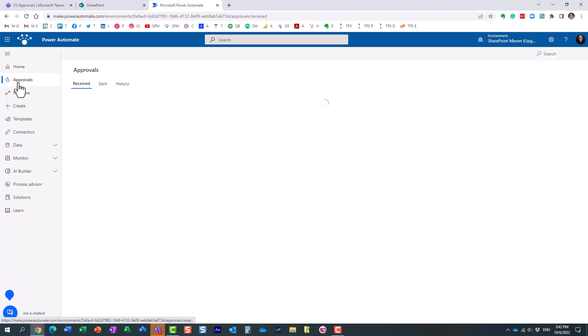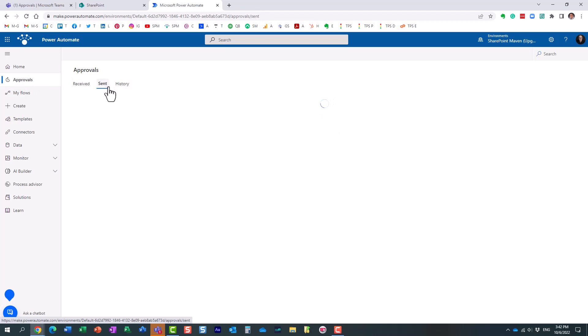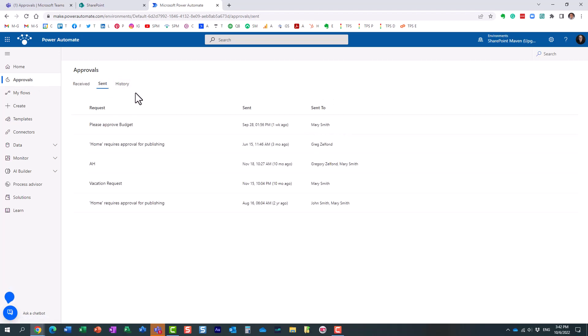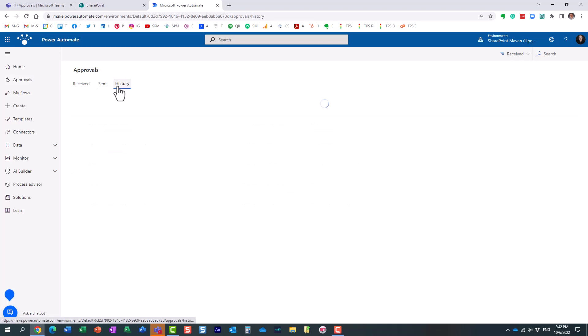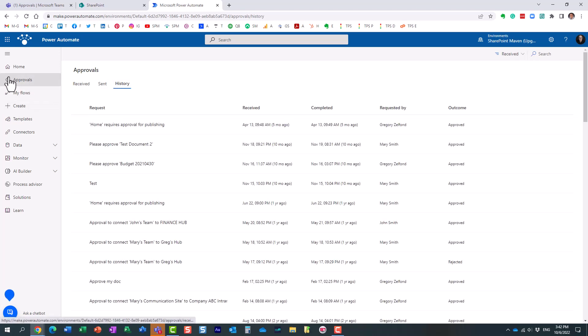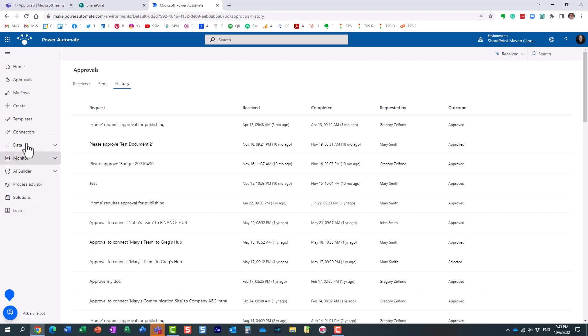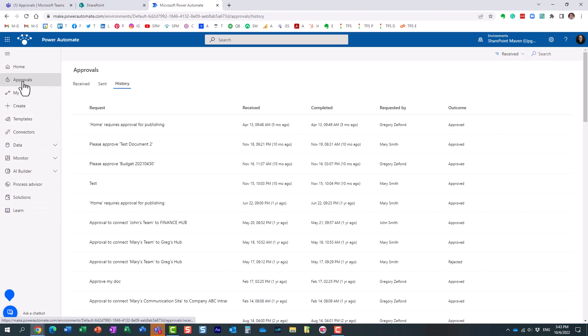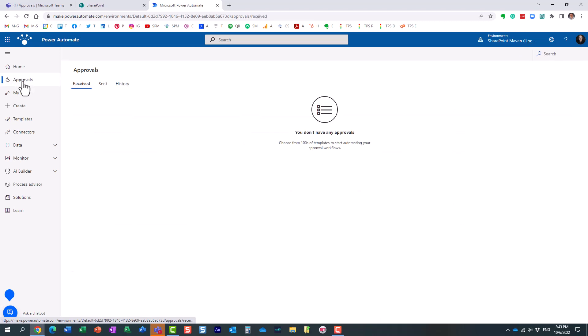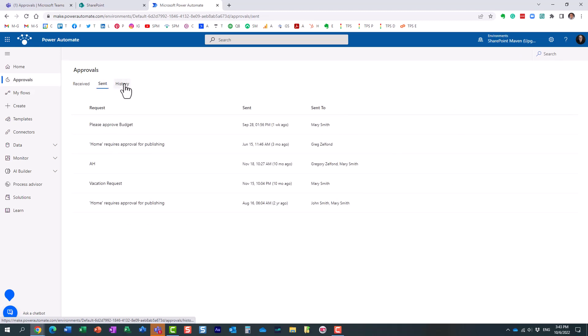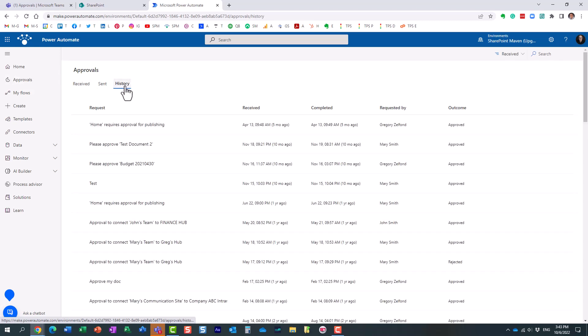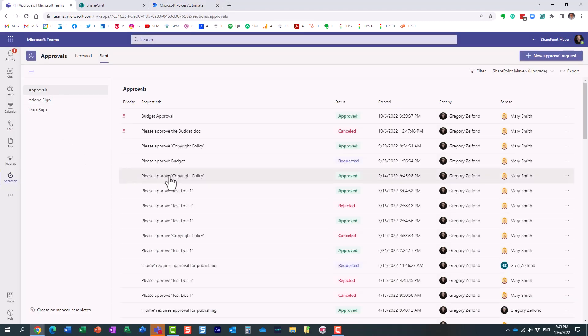Power Automate, of course, is the tool that you use to build the workflows in the first place. But if you go under the Approvals tab, look at this. Essentially, this is what you get to see in the Teams application. So obviously, there is a lot more in terms of functionalities and different connectors and some advanced stuff you can do with your Power Automate workflows. But for the ease of use, because everyone is in Teams these days, what Microsoft did, they essentially brought those tabs from Power Automate into Microsoft Teams.